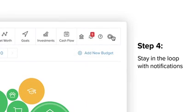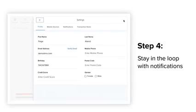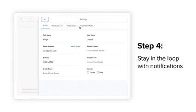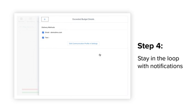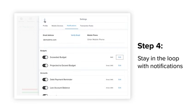Click the settings gear in the top right and select notifications to change your notification settings. Select edit to choose how to receive alerts, which accounts will be tracked, and change the amount at which the alert is triggered.